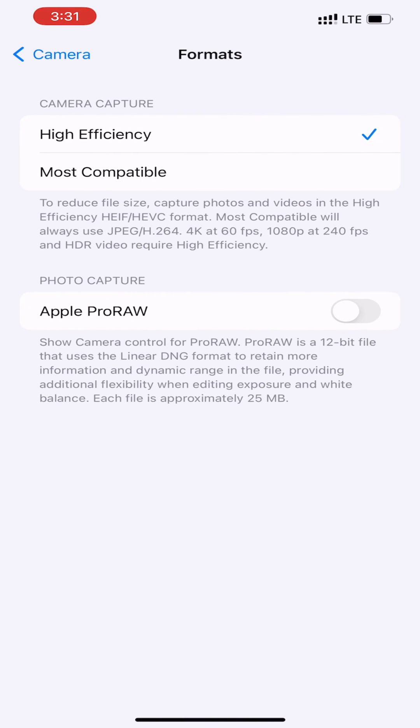Finally, select Most Compatible to check the option. Now, your iPhone will keep using more compatible formats including JPG and MP4.